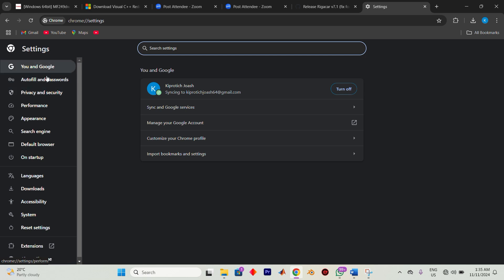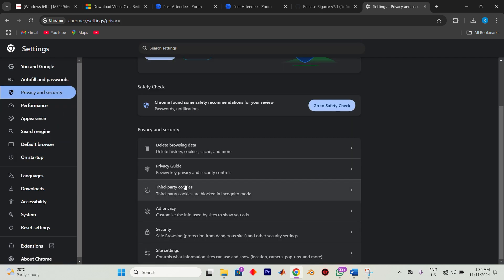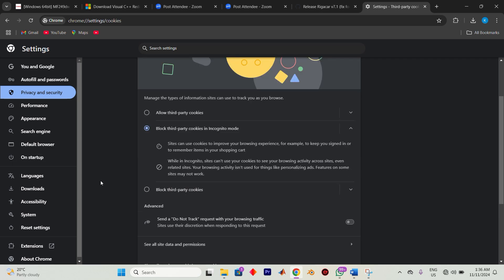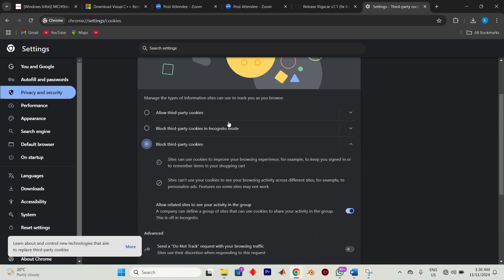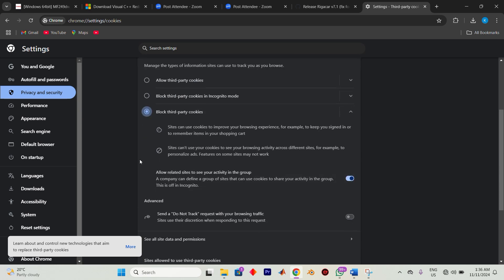Next, you will see these options. On the left side, find and navigate to Privacy and Security. Click on Cookies and Other Site Data. Here, check the option to block third-party cookies. This helps prevent certain third-party cookies from slowing down your browsing experience.